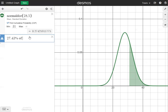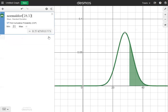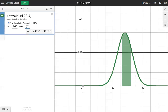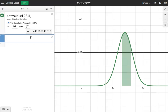Now we'll skip to number five, which asks what percentage of values is between 26 and 32. This one gives us a starting point and an end point, so the minimum is 26 and the maximum is 32. Putting in those two numbers gives us the answer at the bottom: 44.36 percent.